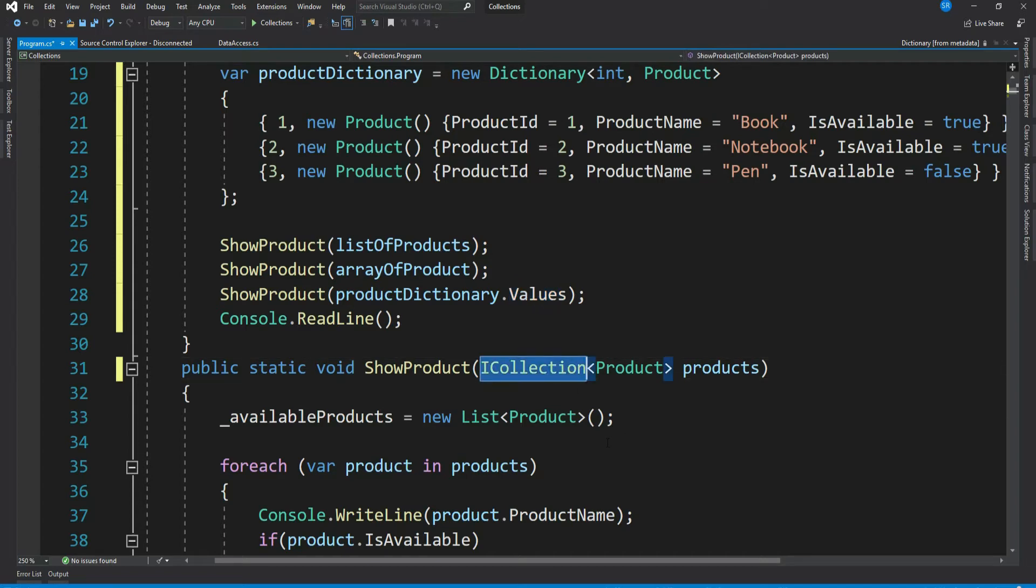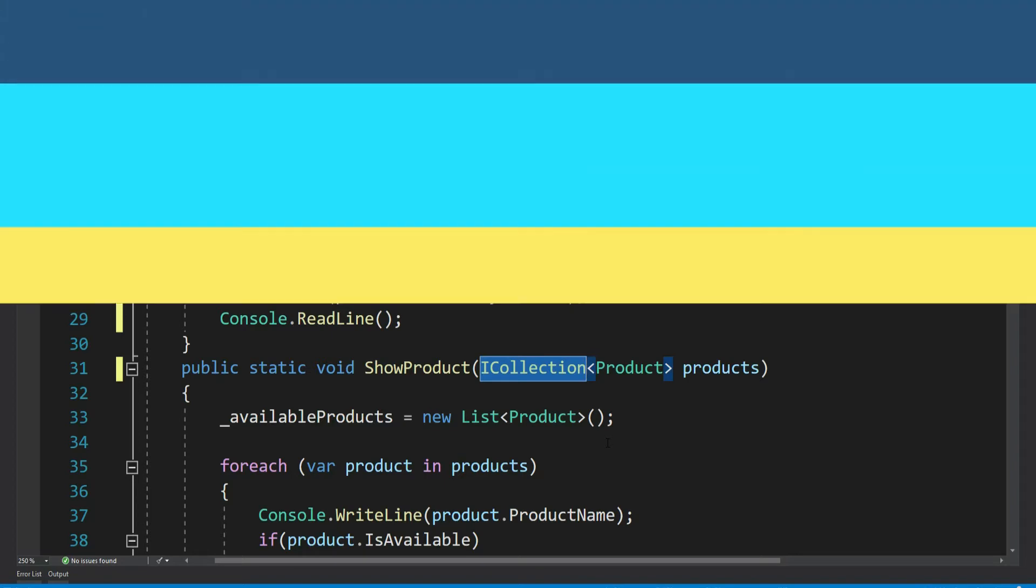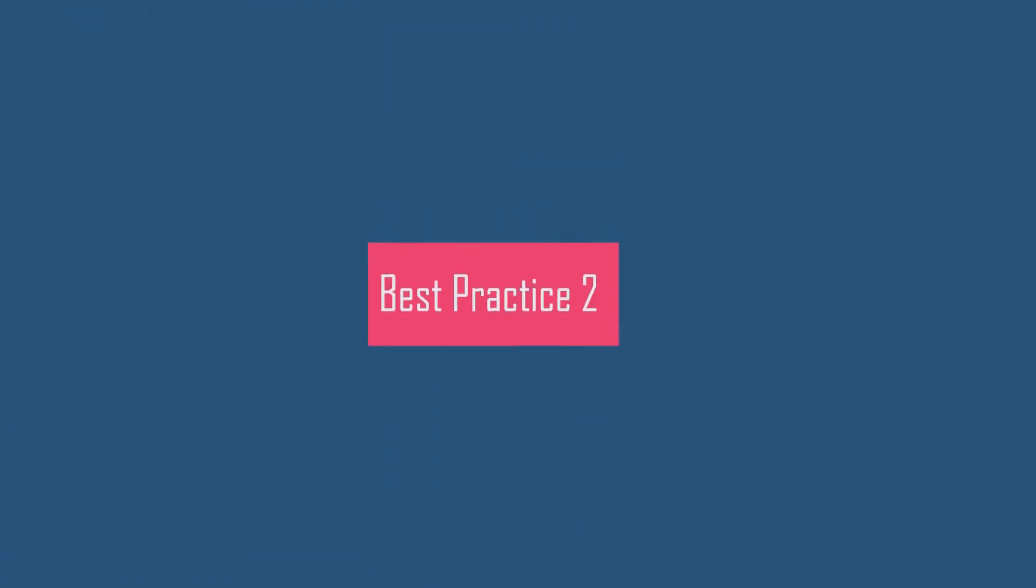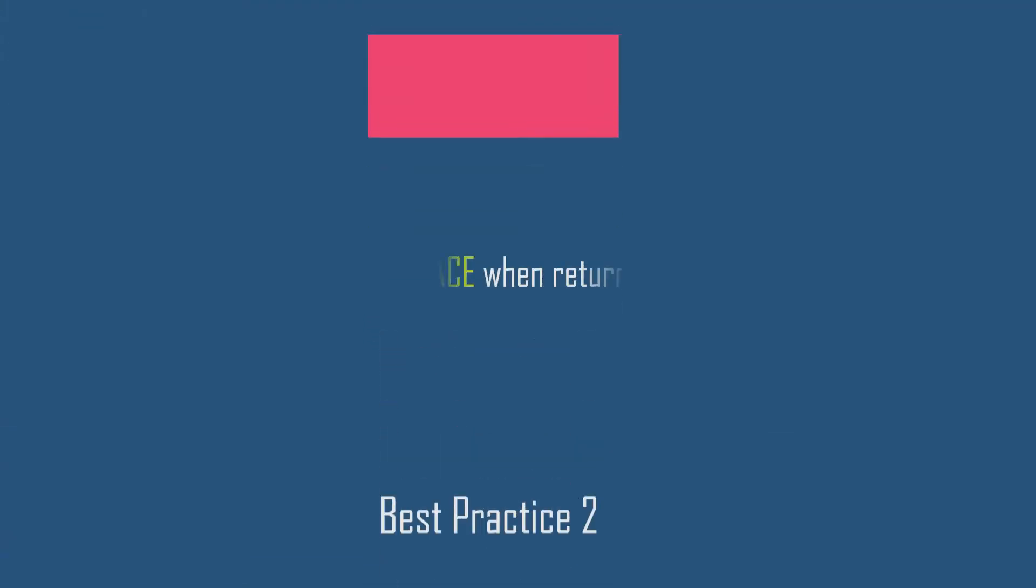So I hope you realized how writing a generalized collection as parameter to a method helps. However it depends on your requirement what level of generalization you want to provide. Let's move to our second best practice.